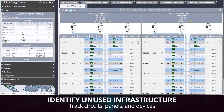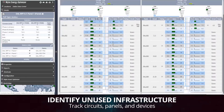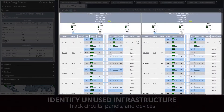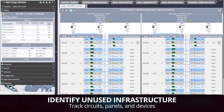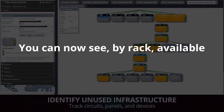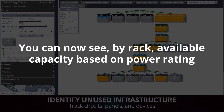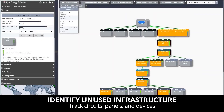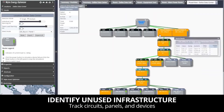Identifying unused or underutilized infrastructure is the next use case. With Enlite Energy Optimizer, you can track circuits, panels, and devices. You can now see, by rack, the available capacity based on its power rating, or by panel and circuit to identify open circuits and stranded power.